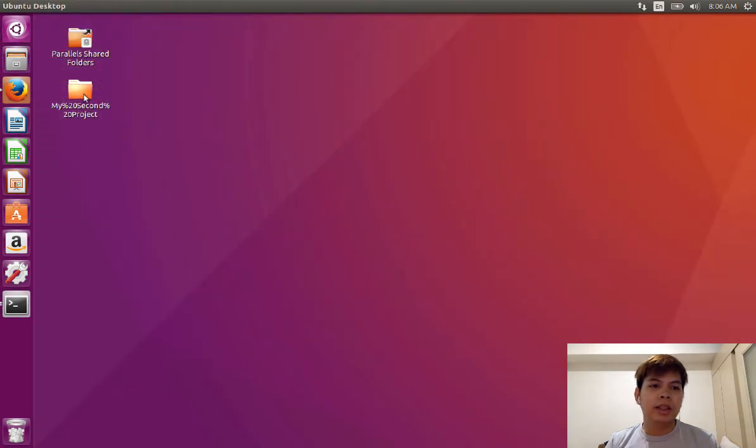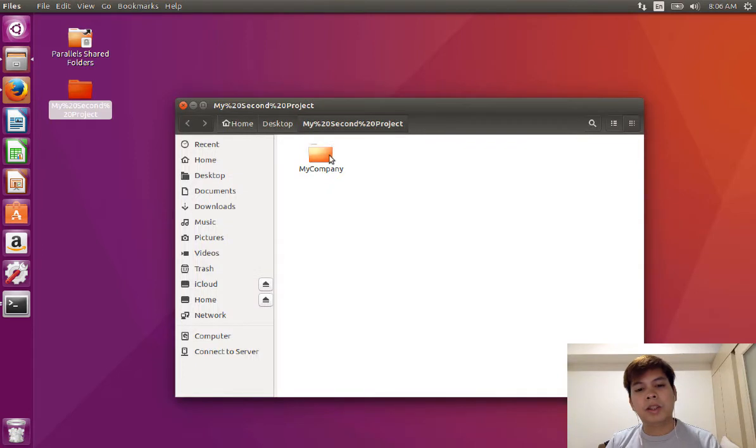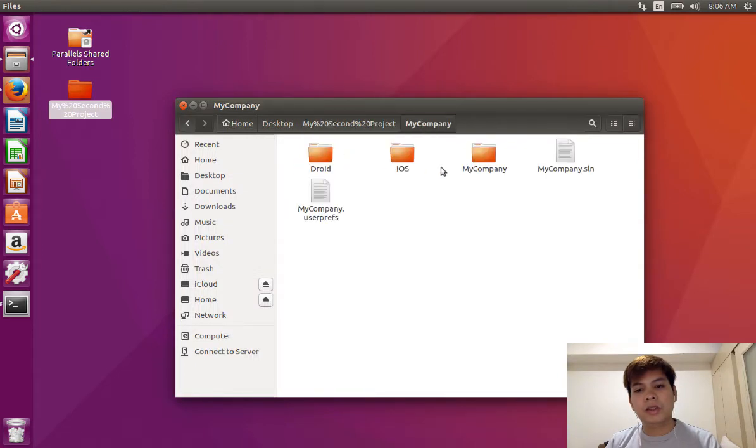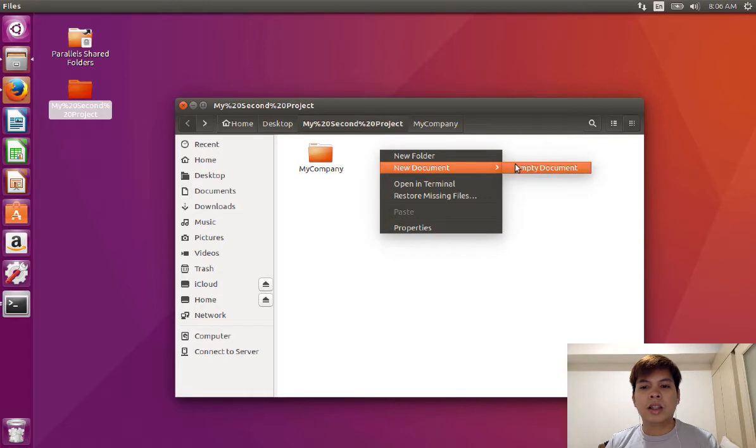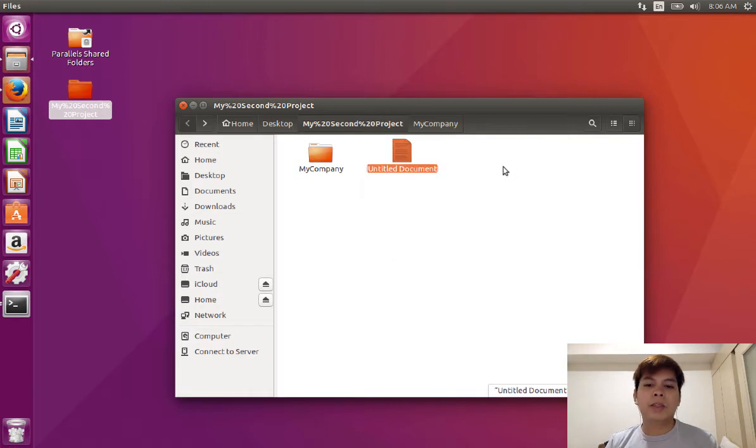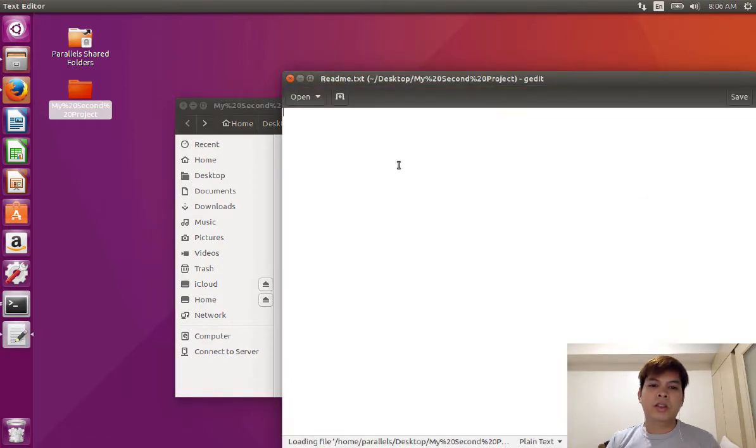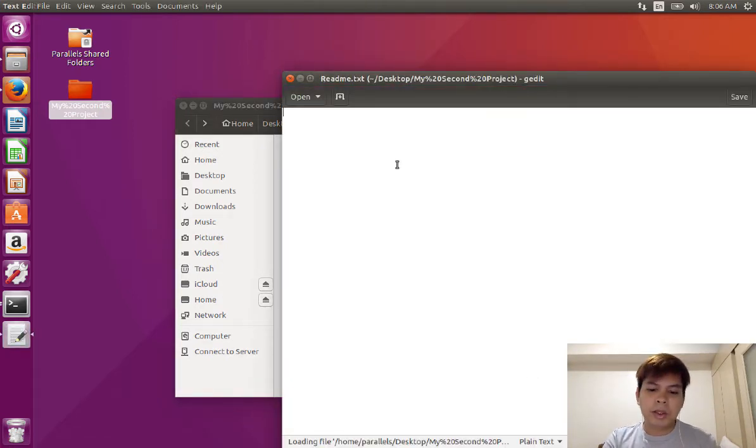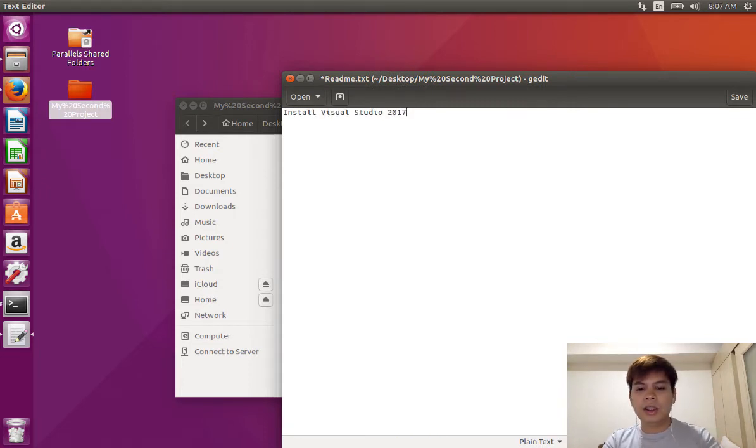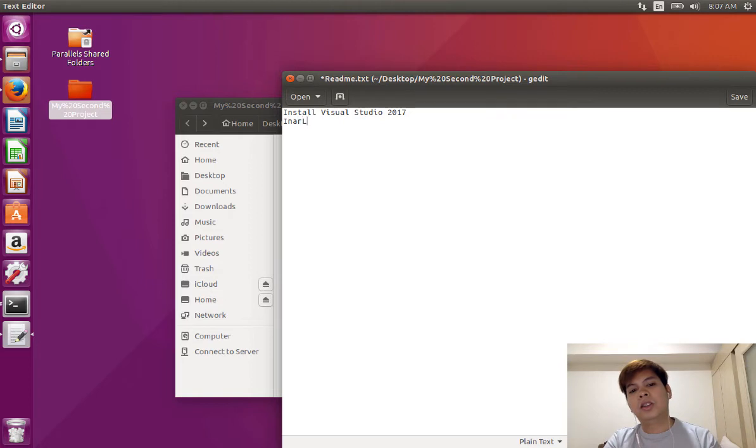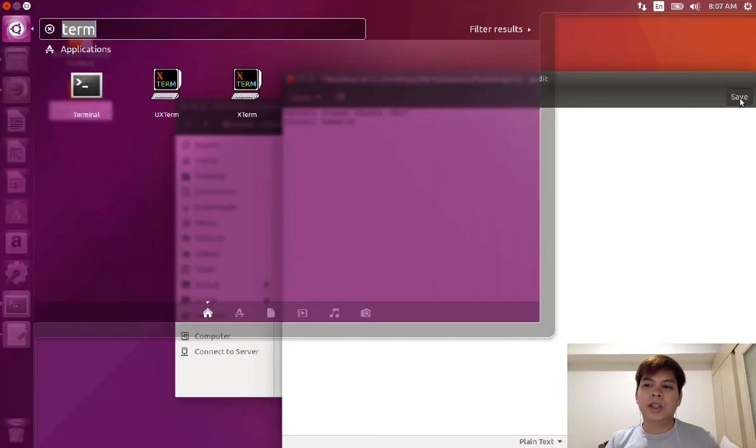There you go. My second project. I just want to add a text file, for example, readme.text. I just need to type in install Visual Studio 2017, install Xamarin. So there you go. Save it in.